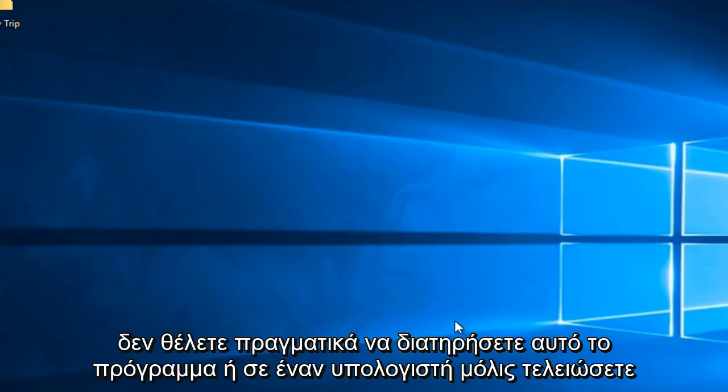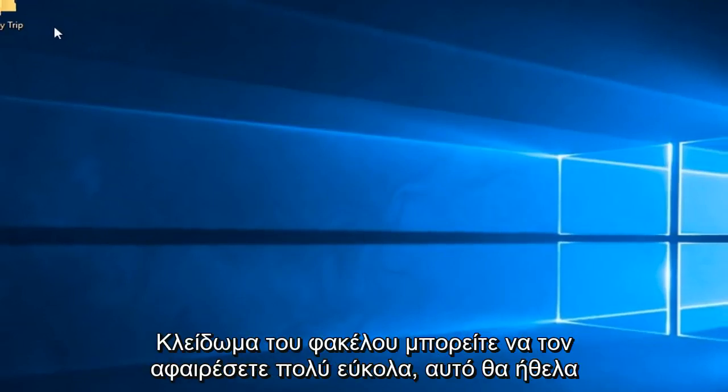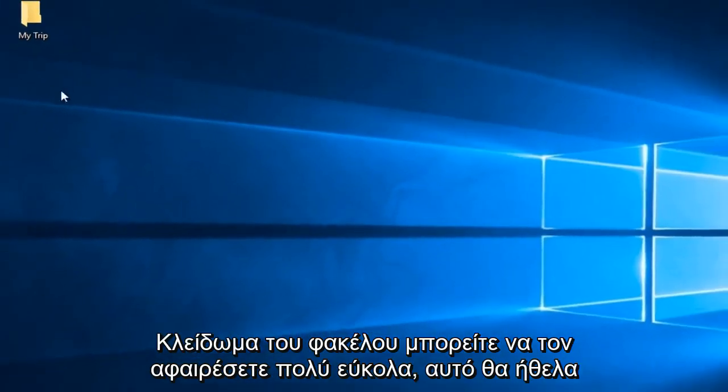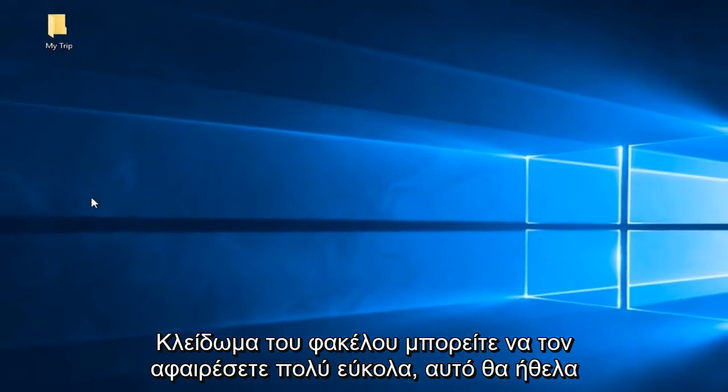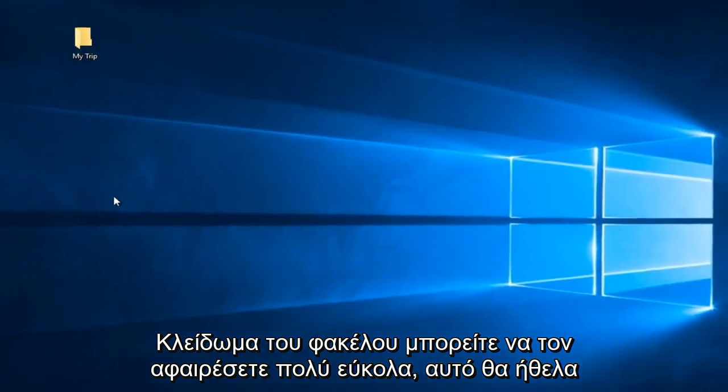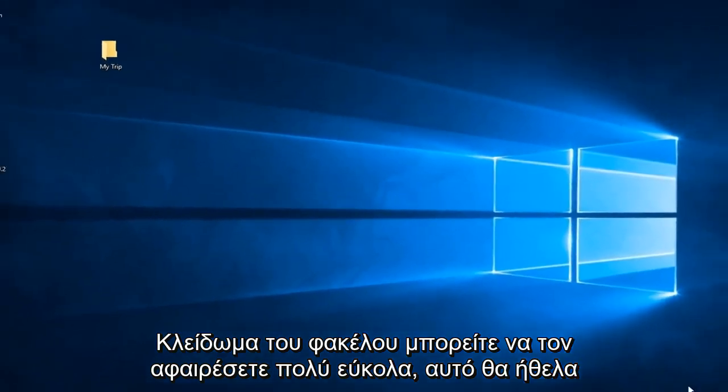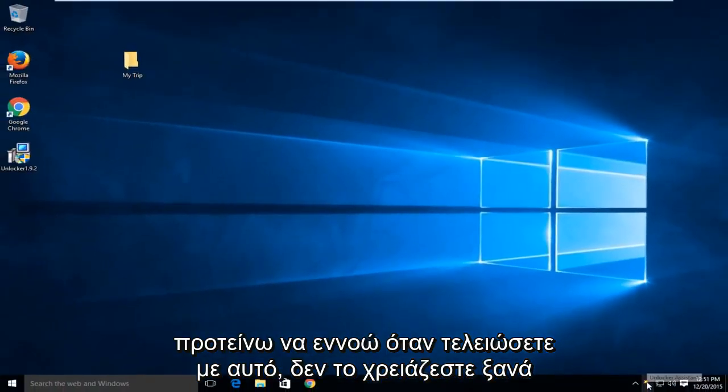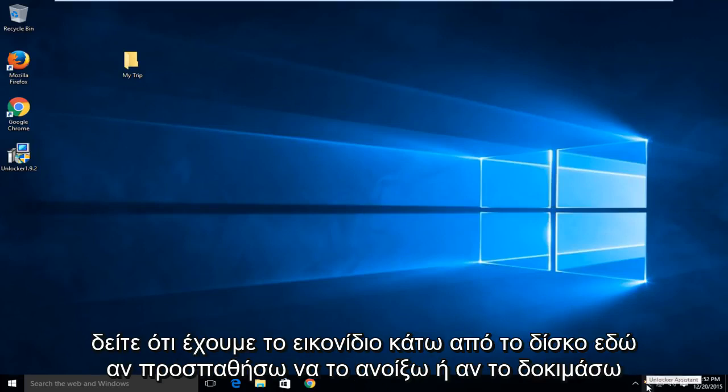Now if you don't really want to keep this program on your computer once you're done unlocking the folder you can very easily remove it which is what I would recommend. I mean once you're done with it you don't really need it again. We can see we have the icon down on the tray here.